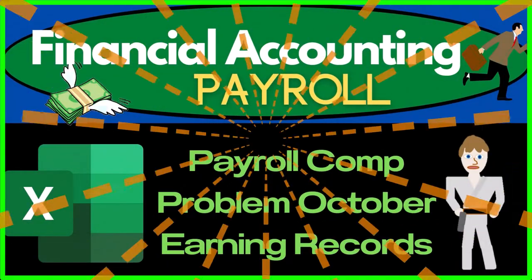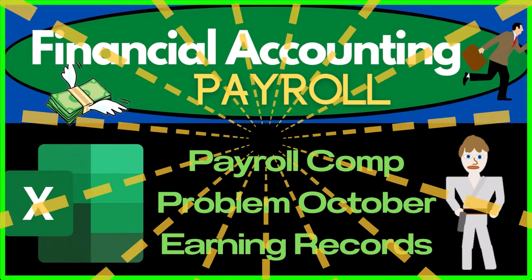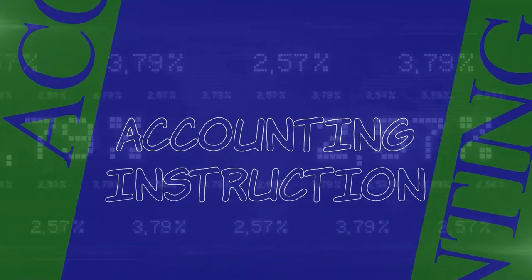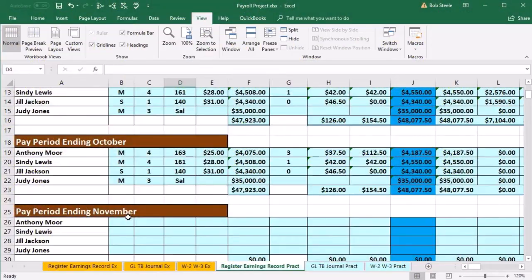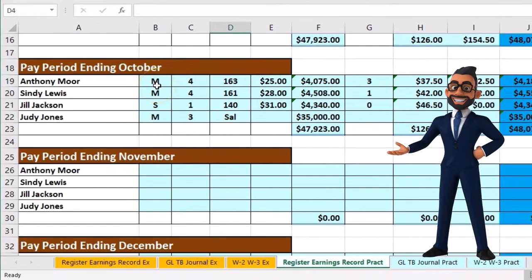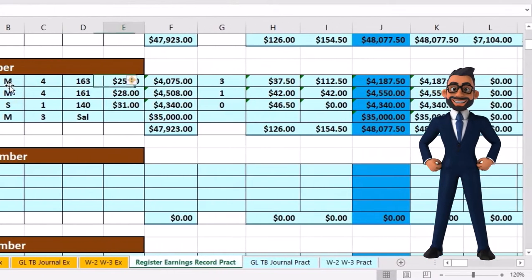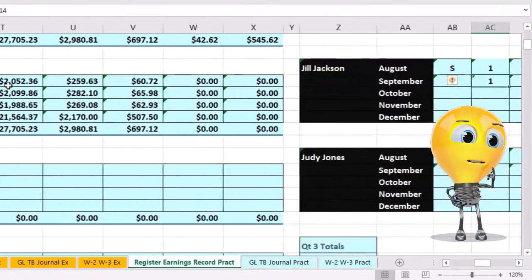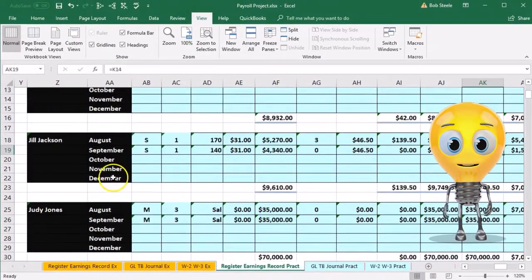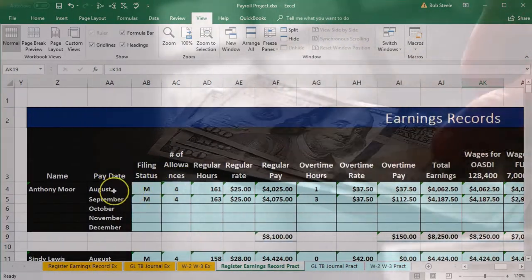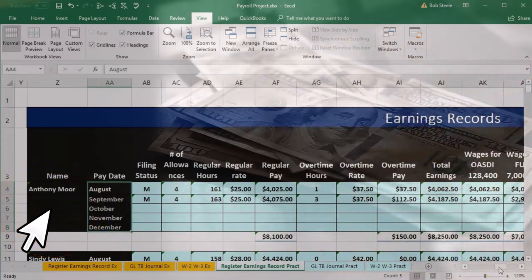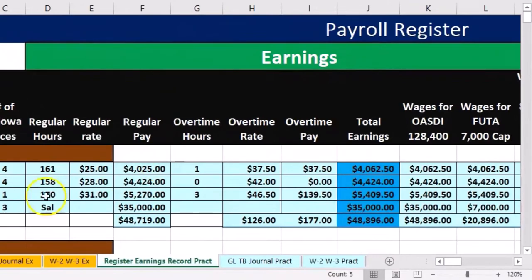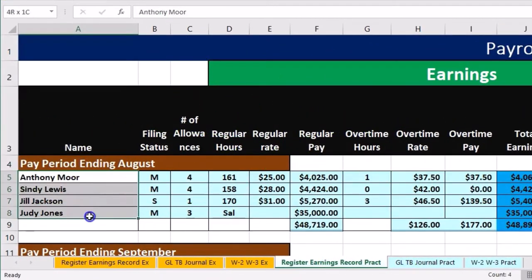In this presentation, we're going to enter the information from the payroll register to the earnings record for October, which is our third month of payroll and our first month of quarter four. The earnings record is ordered first by employee, then by date, to give information by employee, whereas the payroll register is ordered by payroll period, then by employee, giving data by period rather than by employee.